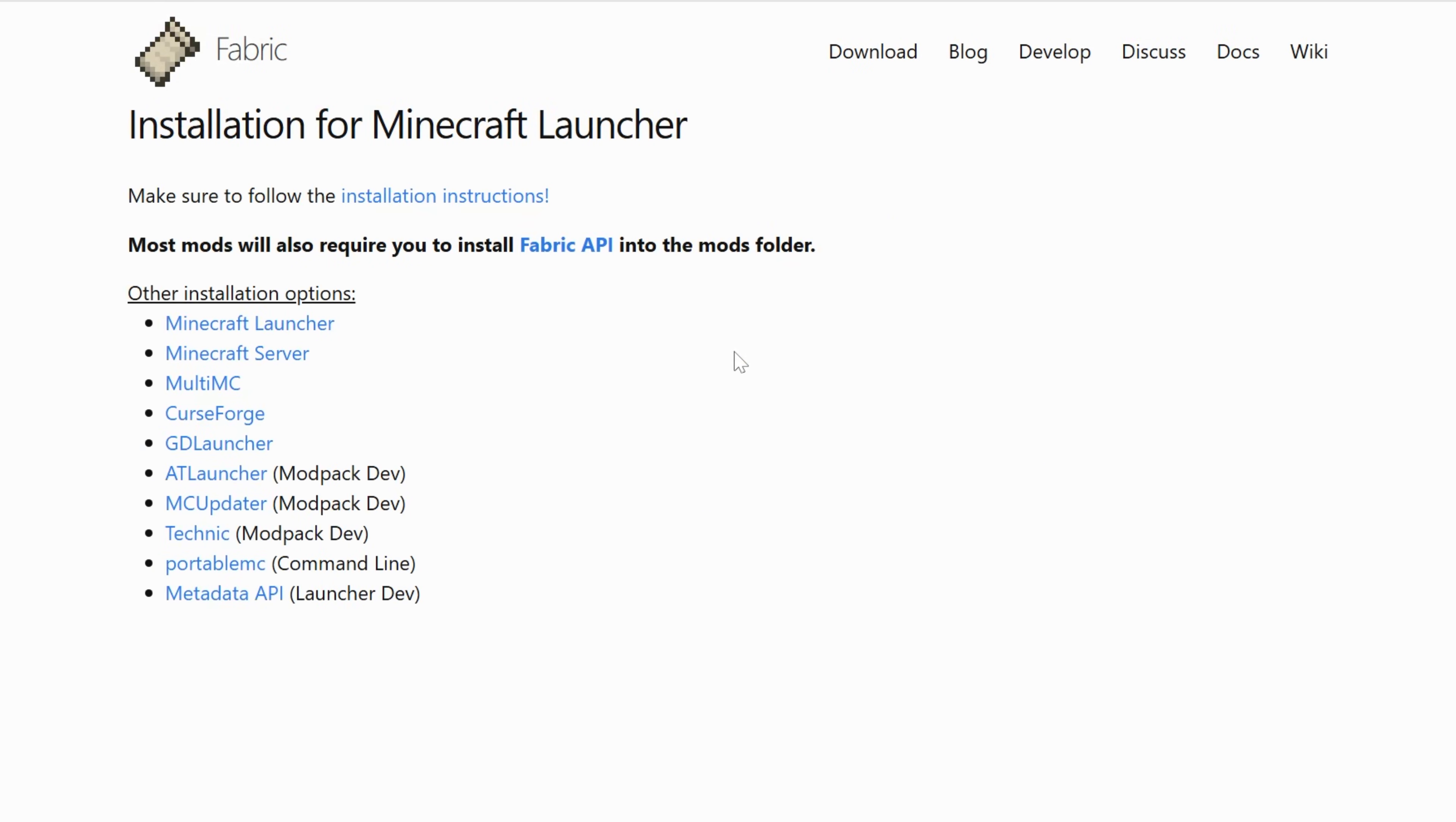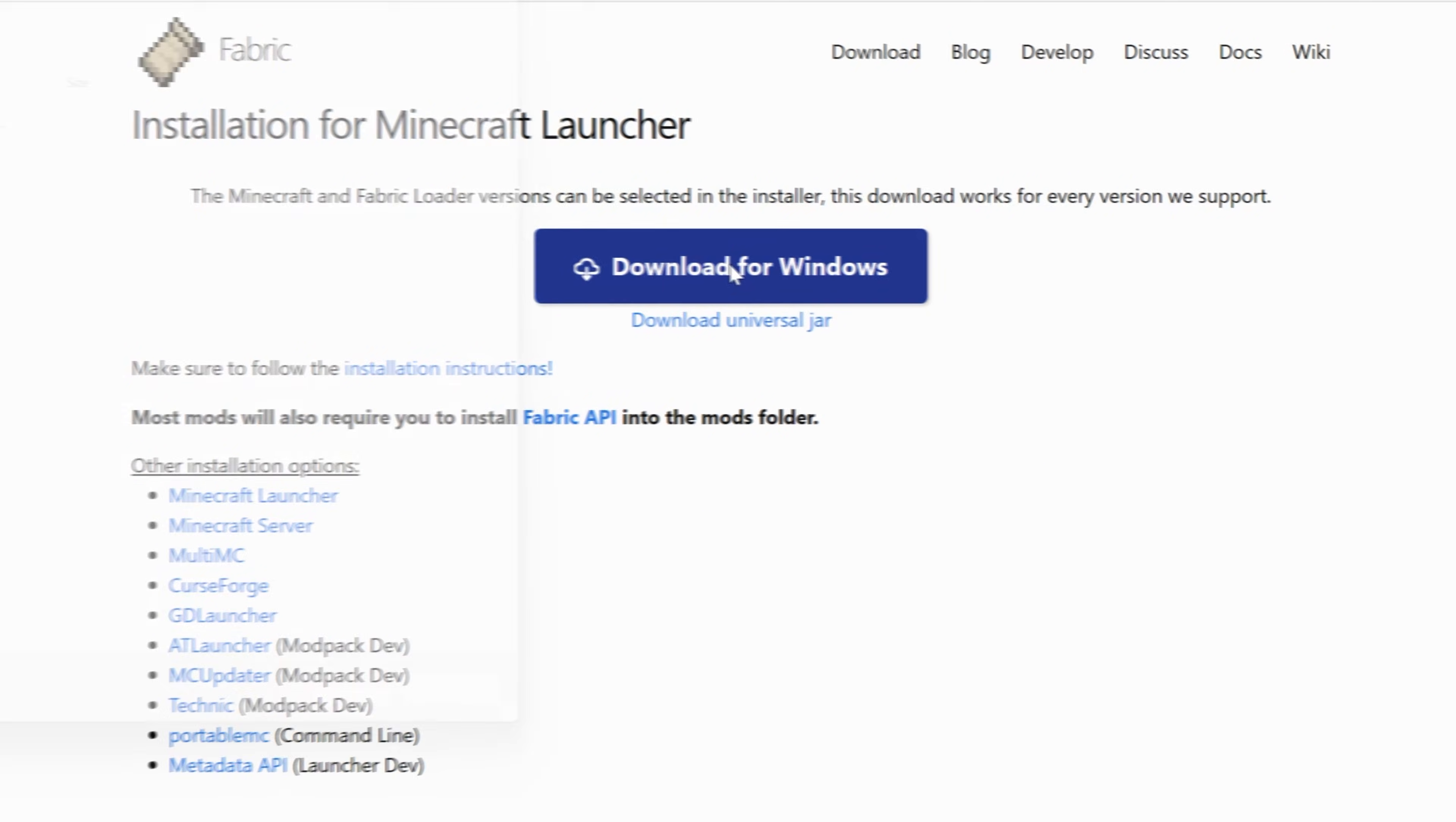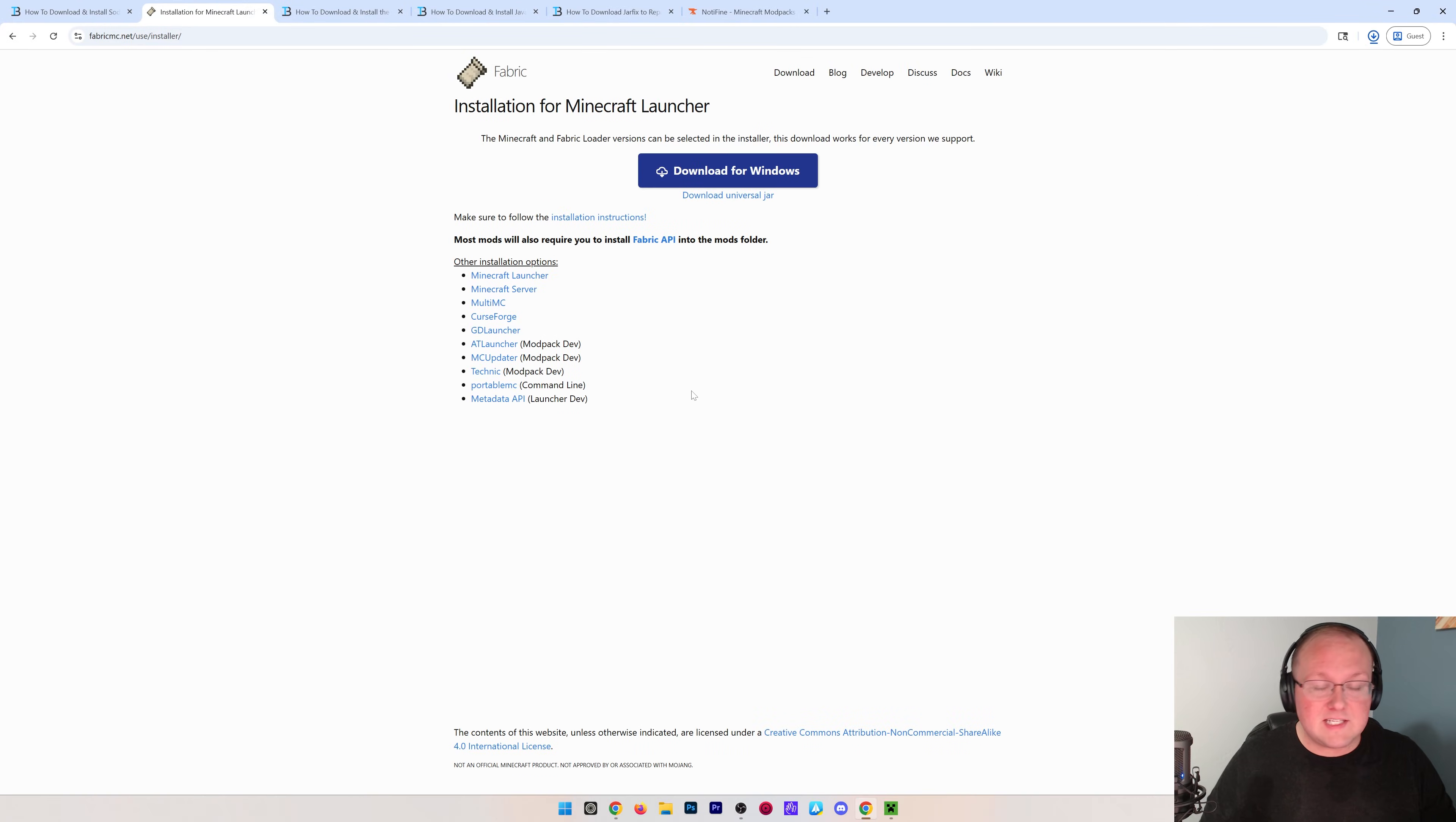it will take you here where you want to click on this button to download Fabric. On this page, click download and then finally click download for Windows and the download will begin, where again you need to keep or save it.